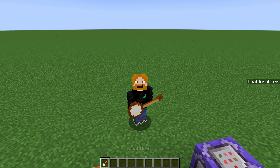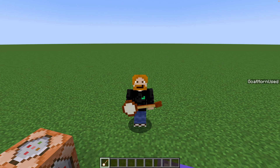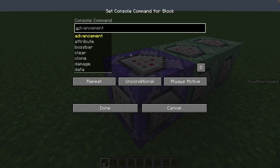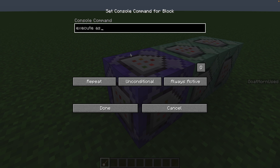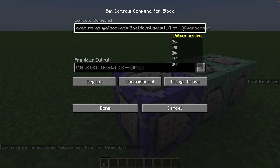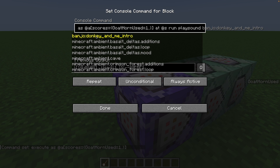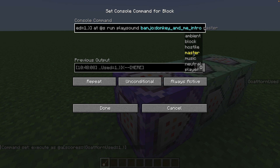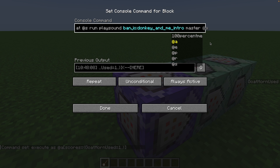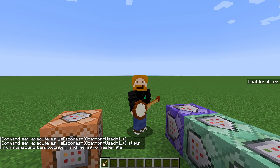So now we have a custom goat horn and we can detect when any goat horn is being used. Now we want to play a sound when we use a goat horn. The way we do that is: execute as all players that have a scoreboard of goat_horn_used equals one or more, at the location of that player, then run the playsound command. You can use any of these other sounds if you want — for now I'm just going to set it to master, and set all players as who can hear it.